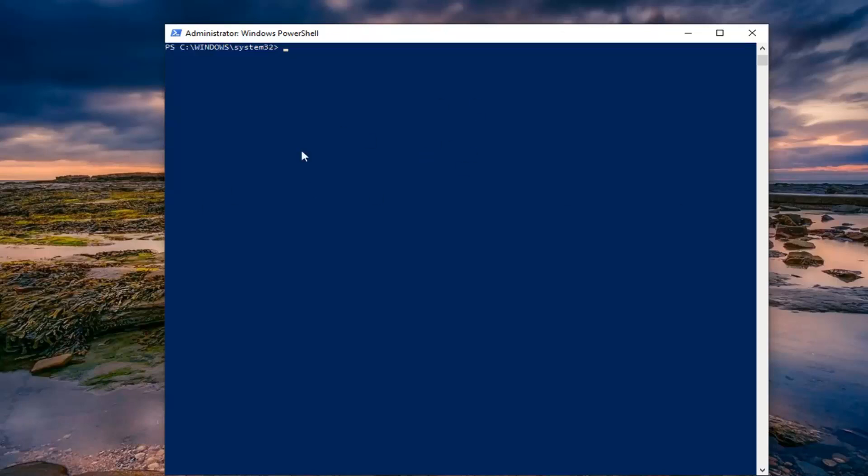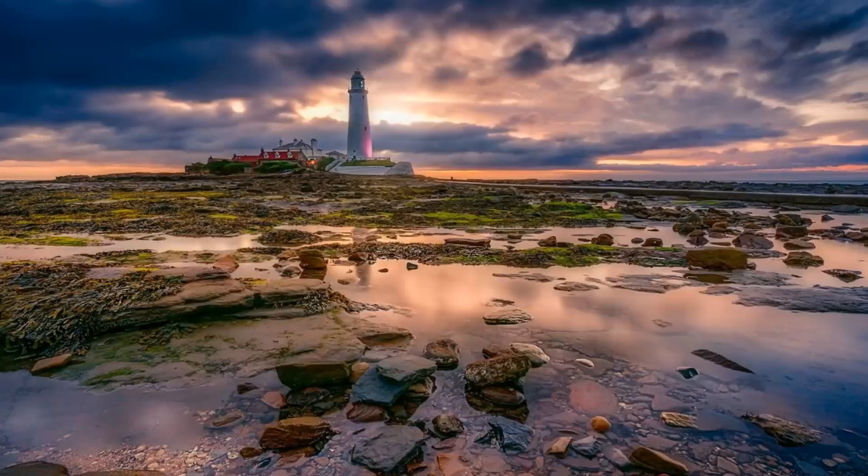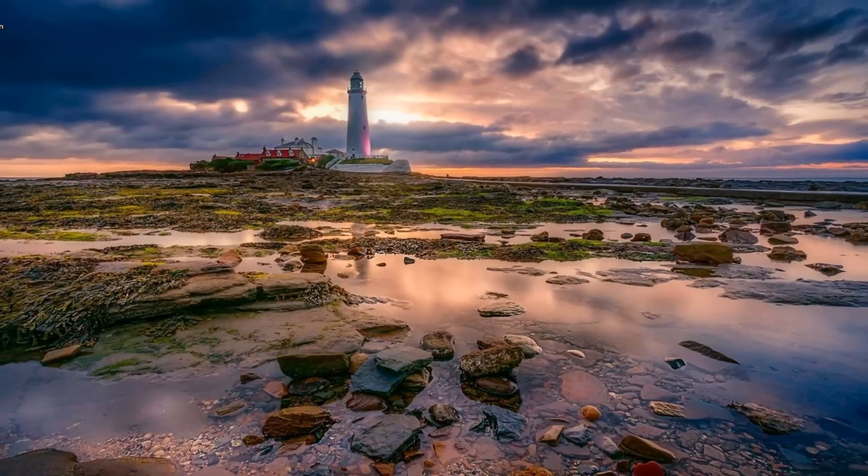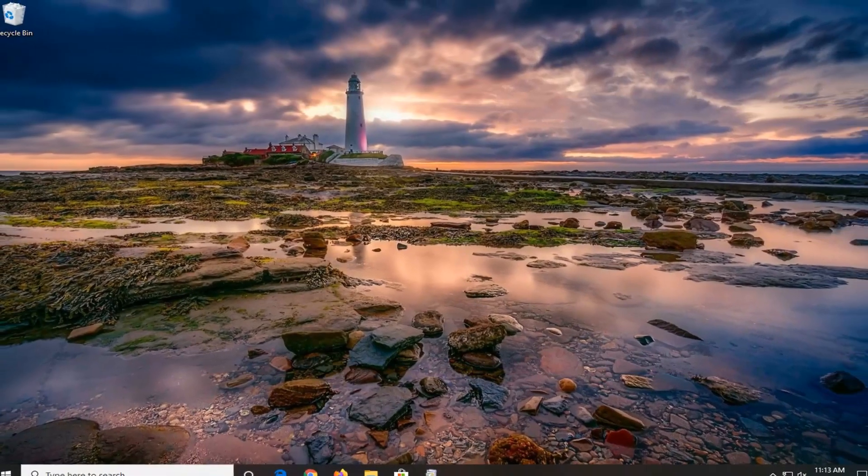Once that's done running, close out of here, restart your computer, and hopefully that should resolve your problem.